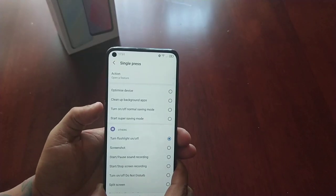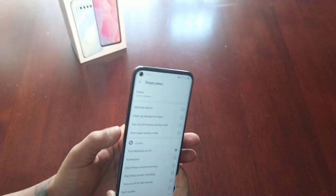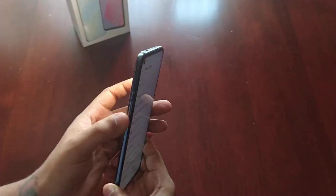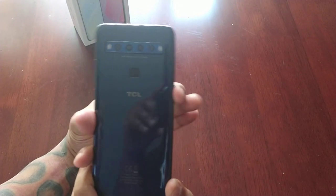So let's just press the button here — and as you can see, the flashlight is on. And if we press it again, it's off. Press it again, it comes on.